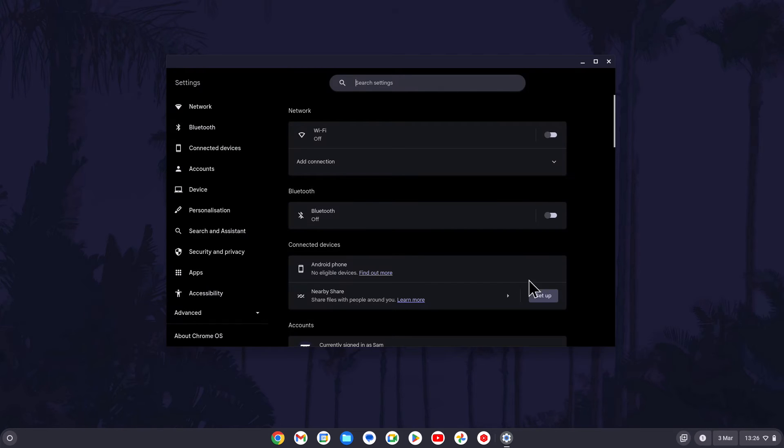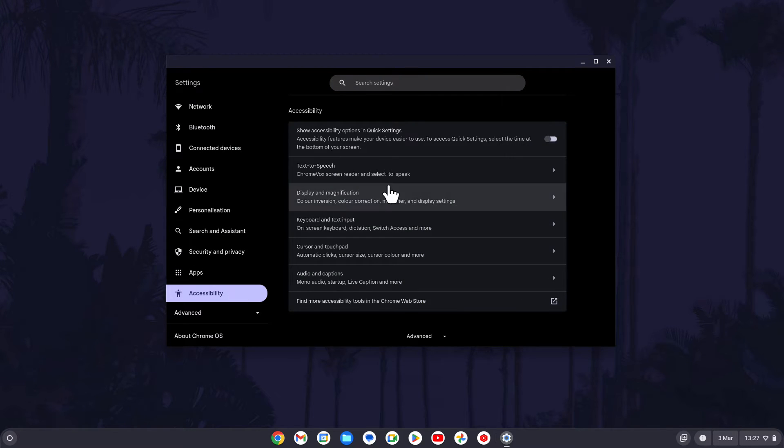Within the settings, click on accessibility from the left and then choose display and magnification.